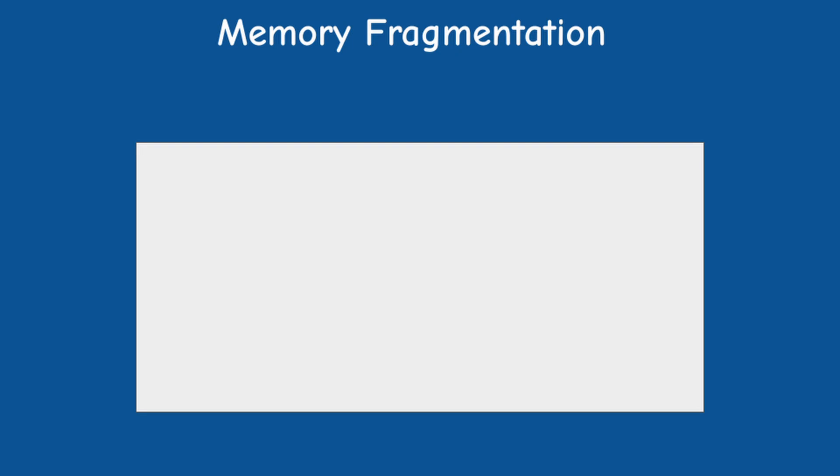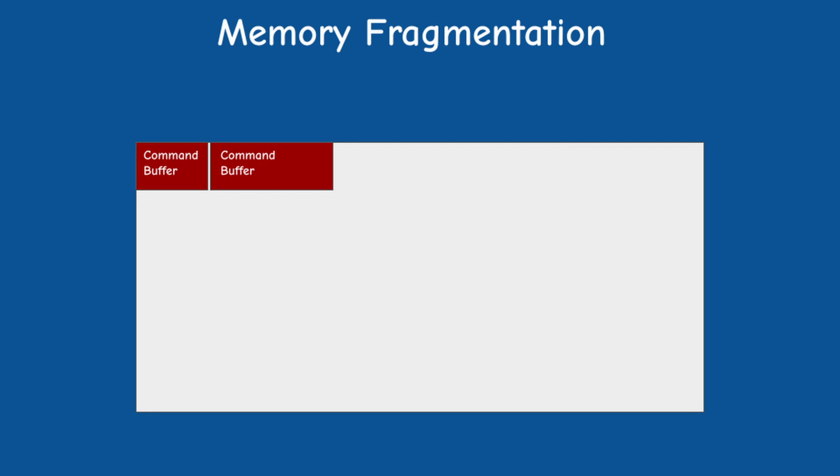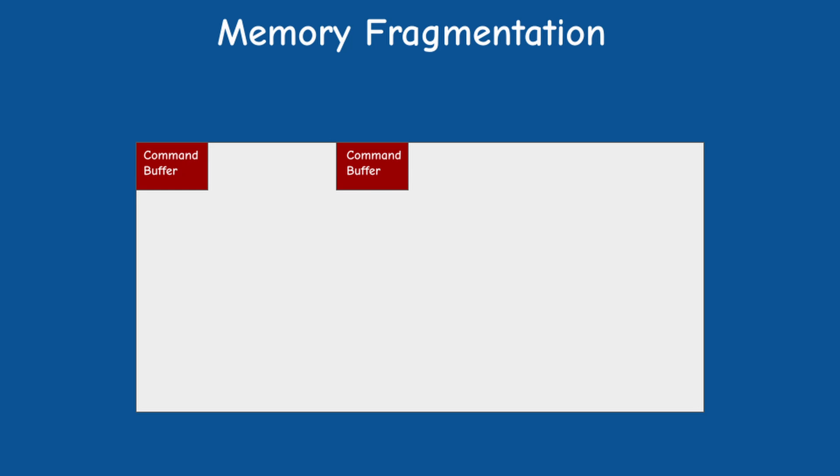Since the command buffer can include multiple commands and the user can also reset it back to the initial state and start recording all over again, we have to be careful not to cause memory fragmentation.